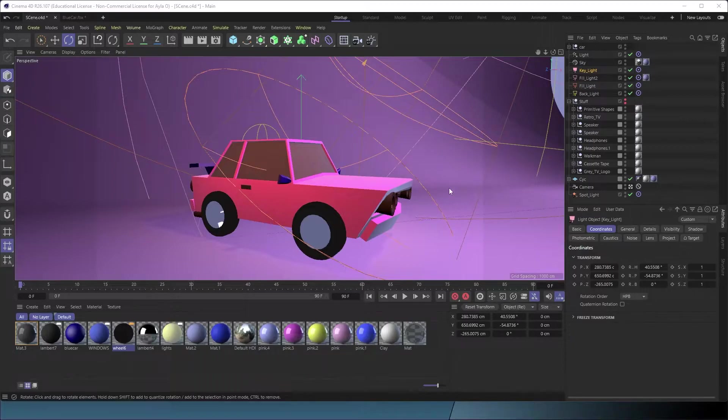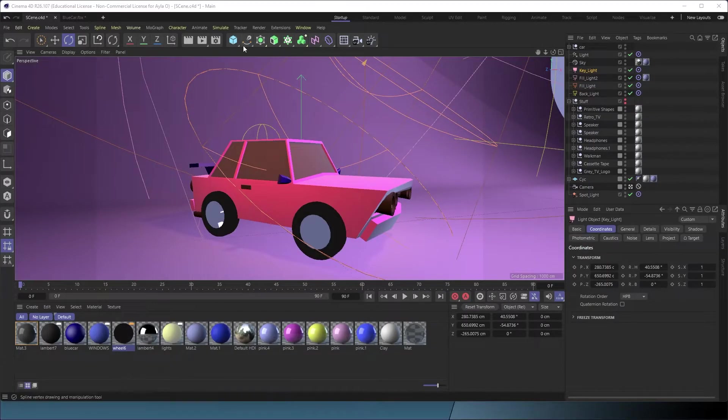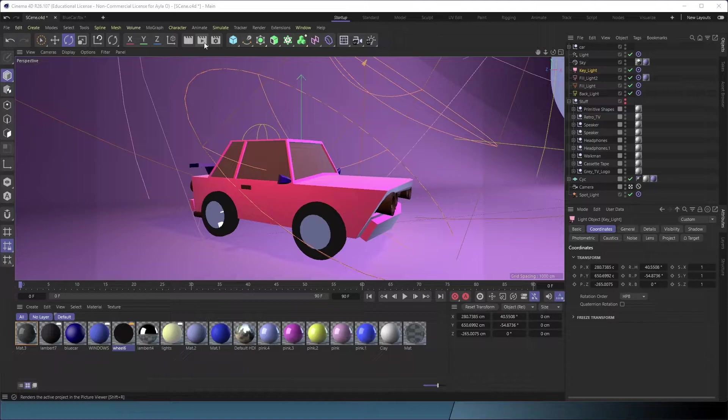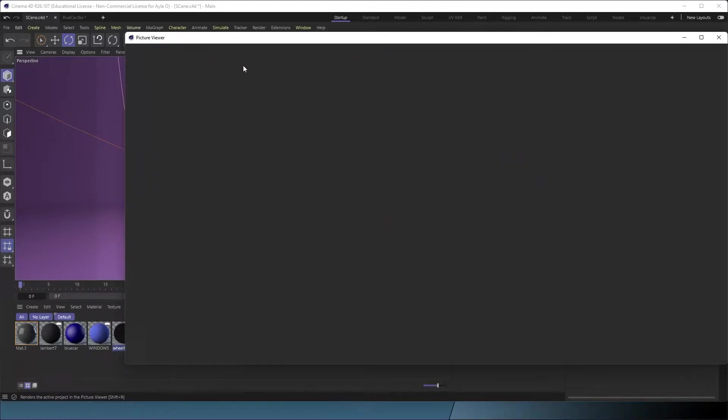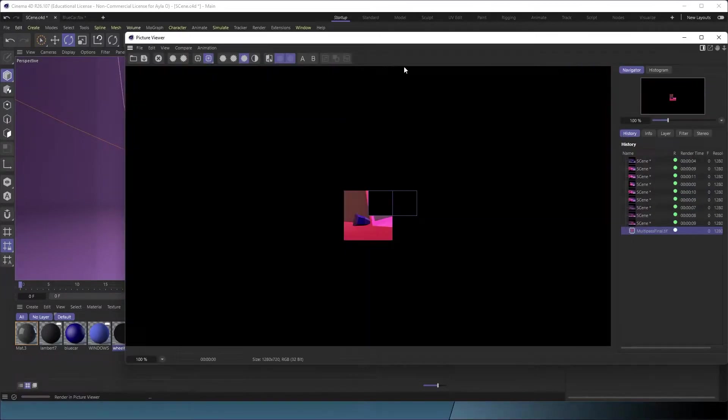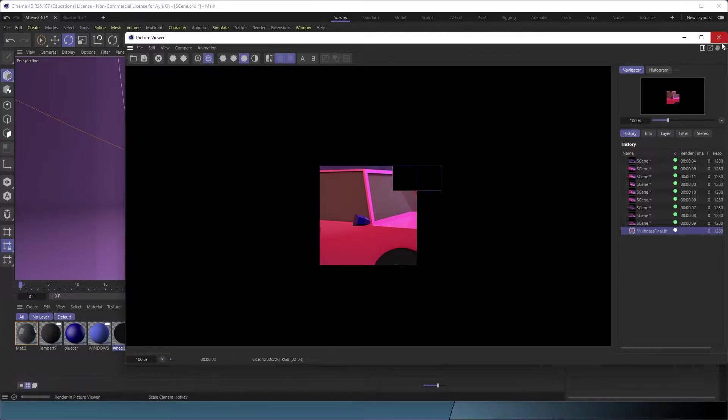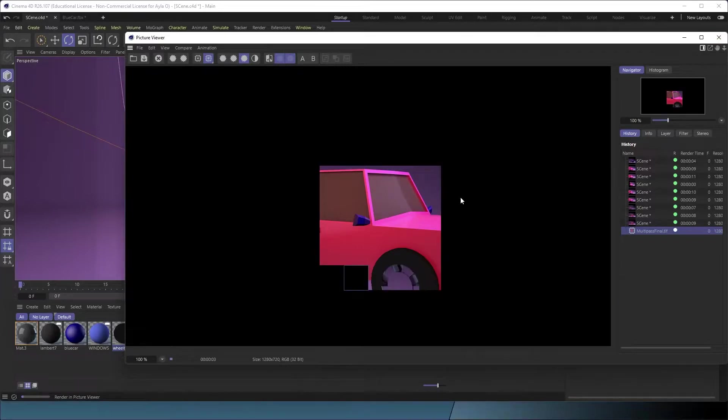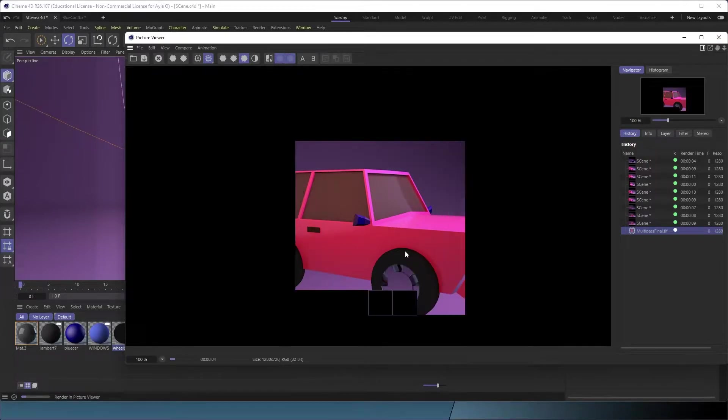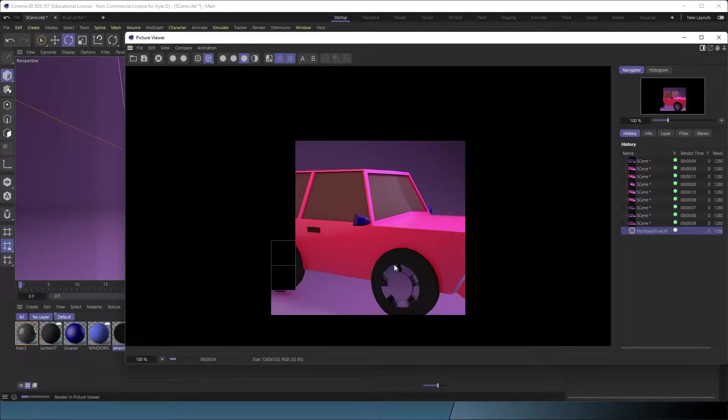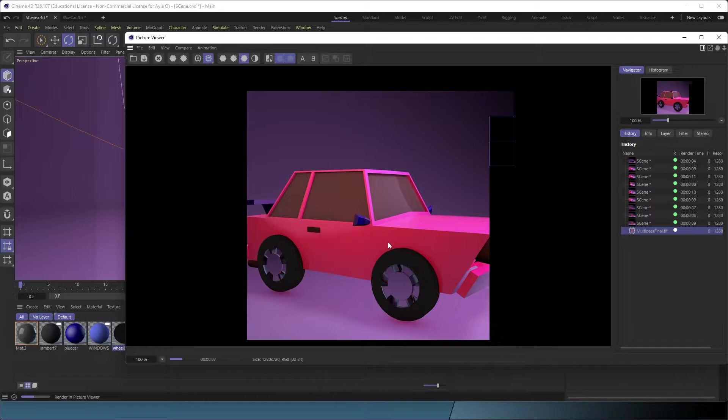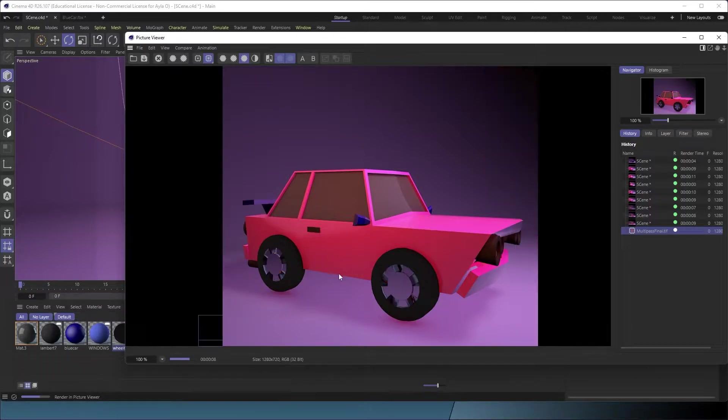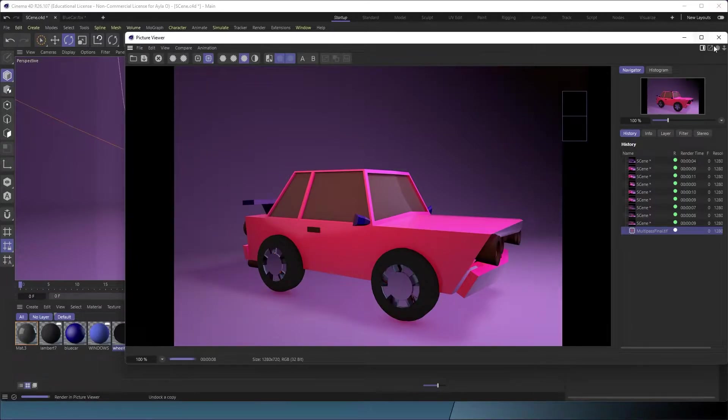Hey, so I love rendering with passes because it gives you so much control over your final image. Usually I do that with animated scenes, but today I'm going to show you how I do it with just a still image. I'm going to show you all the passes and then how to bring them into After Effects and composite.